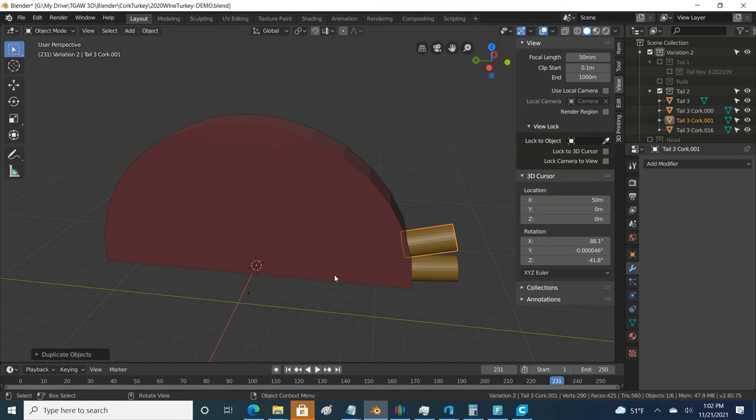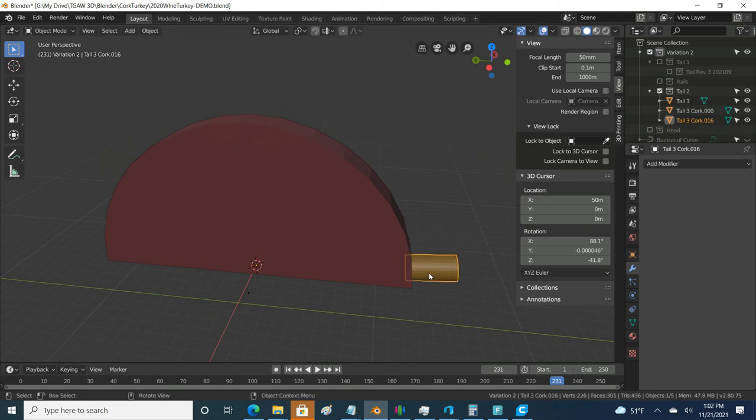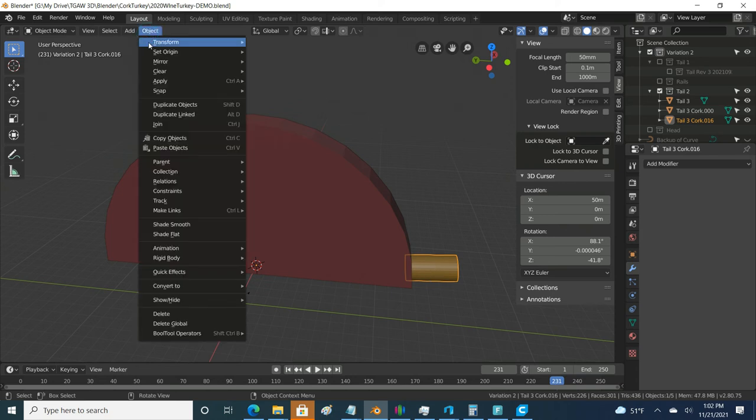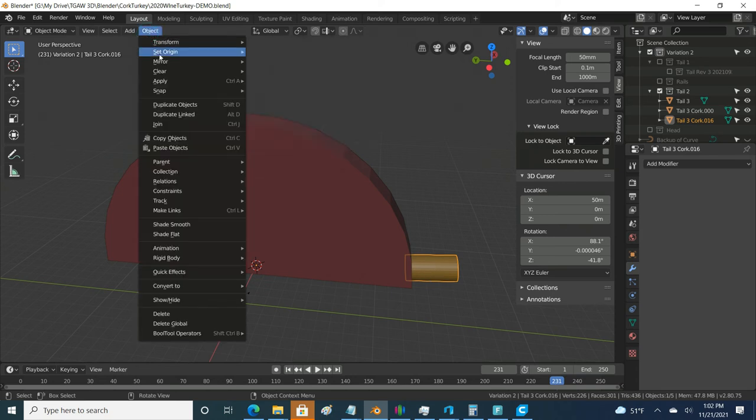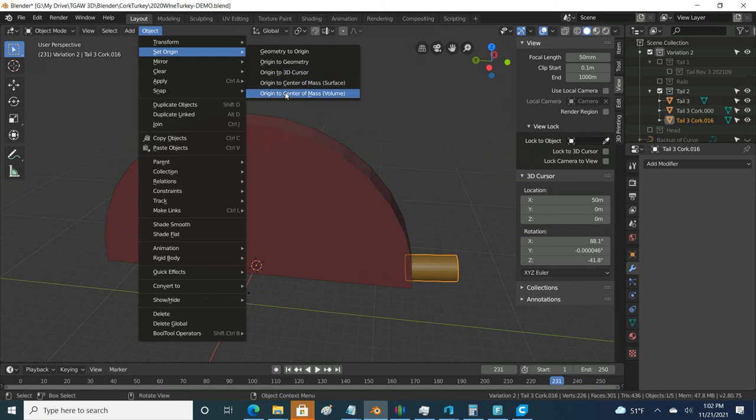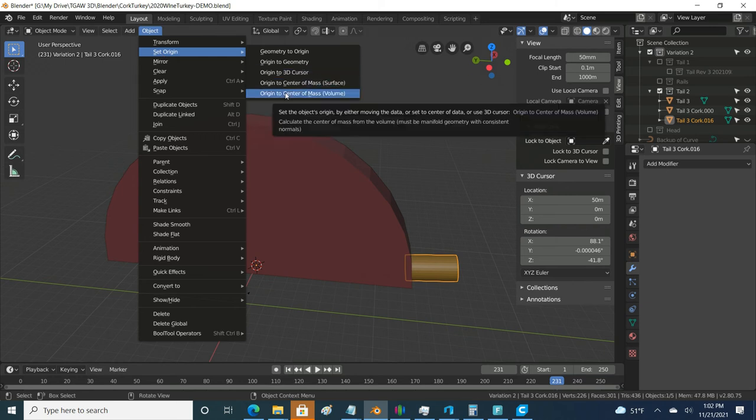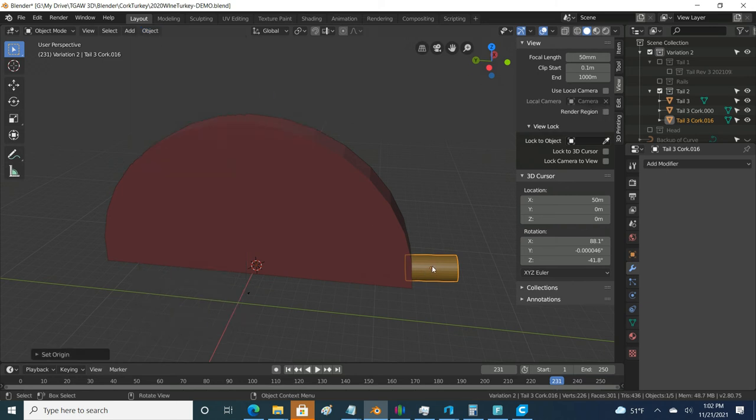There's another little shortcut you can do if you're not comfortable changing the whole point of origin of your object, which you could always change it back. I'll do it right now. You could always say, hey, object set origin and set it back to the center of mass. And there it goes.